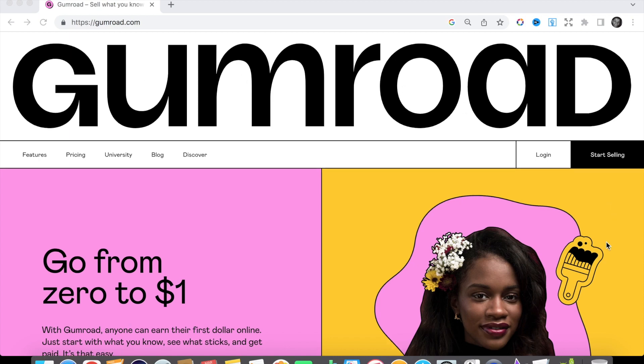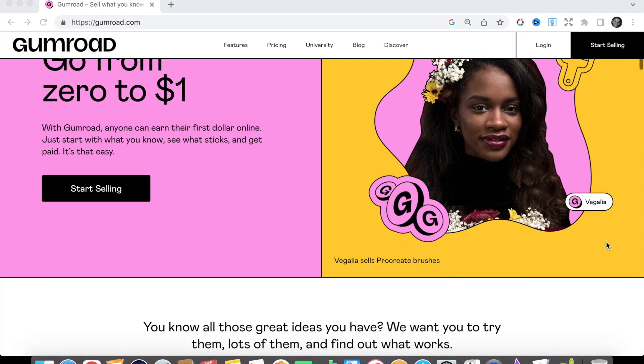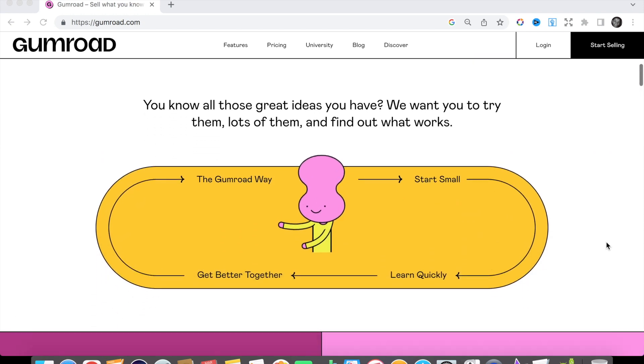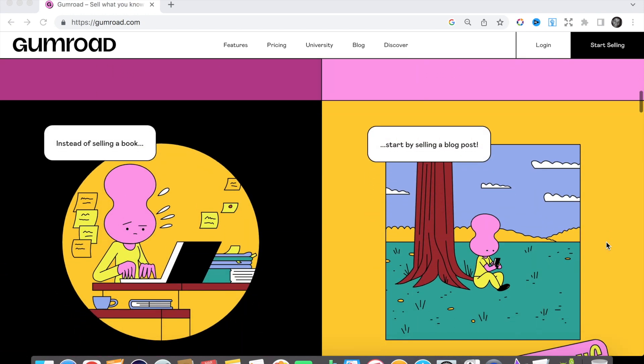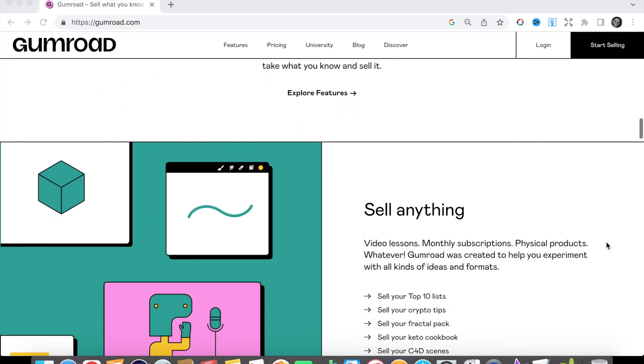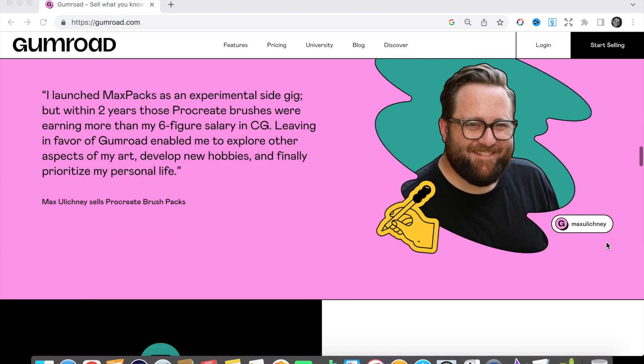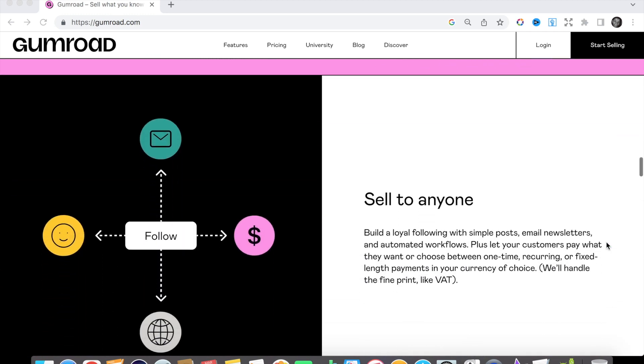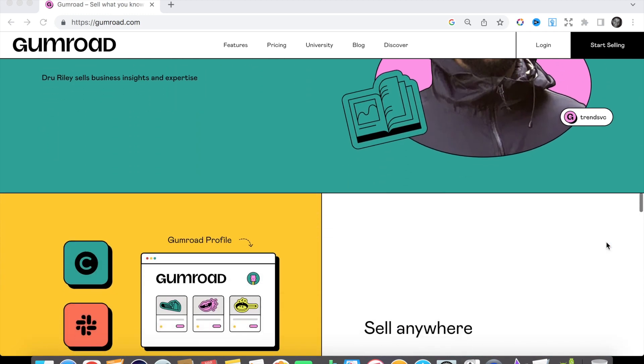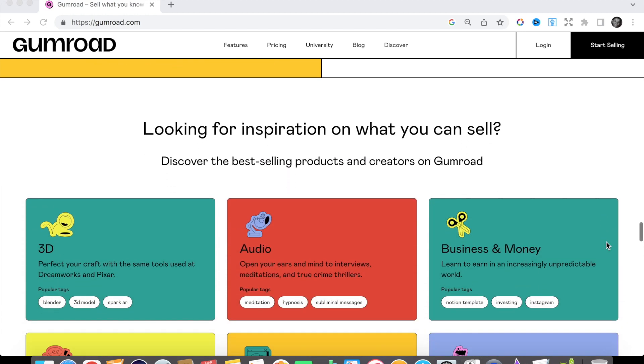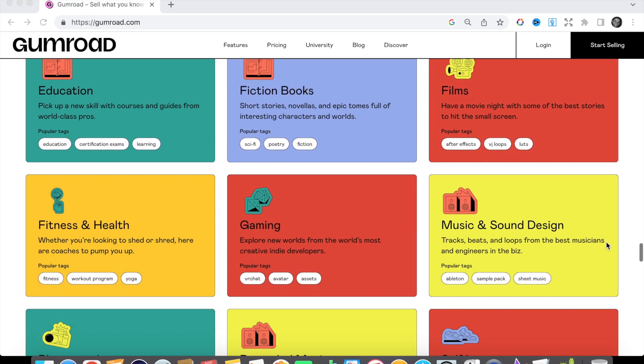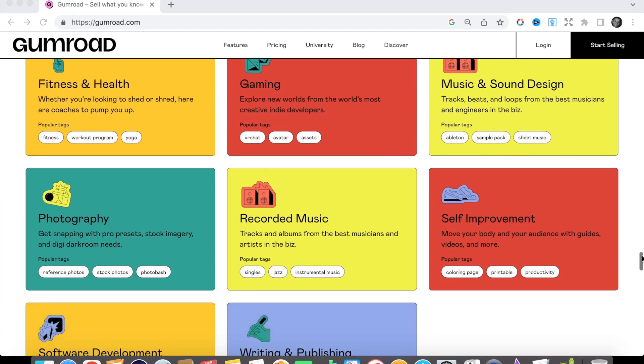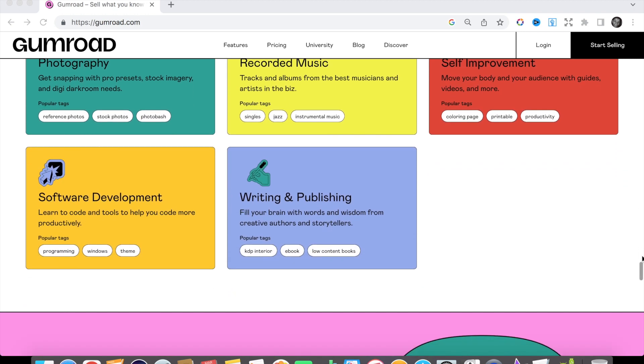This is a quick tutorial on how to set up a newsletter on Gumroad. The benefits of using Gumroad as a newsletter provider is that it's easy to use, it's free, and anyone who is building an audience on social media should have a way of being able to connect with their community by collecting emails. Using Gumroad is the easiest solution.